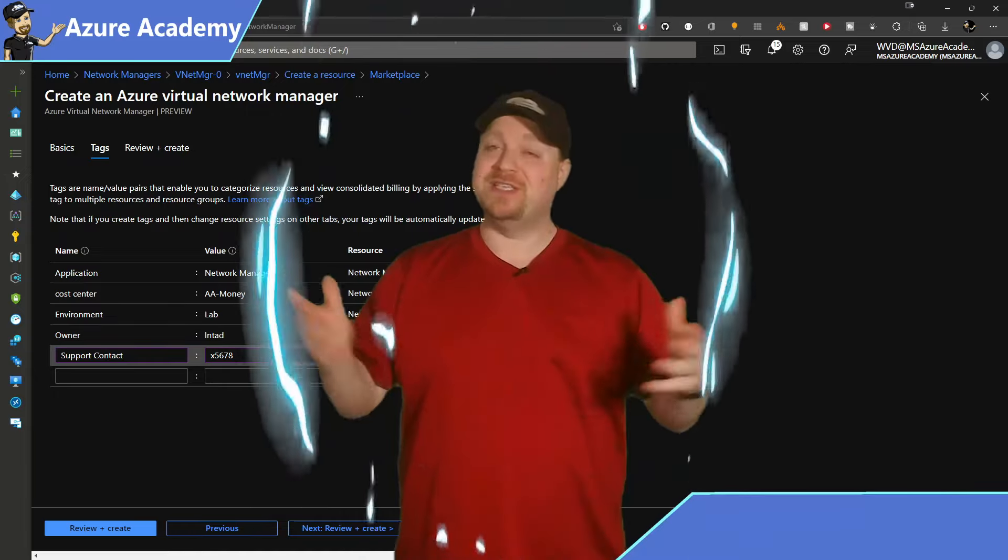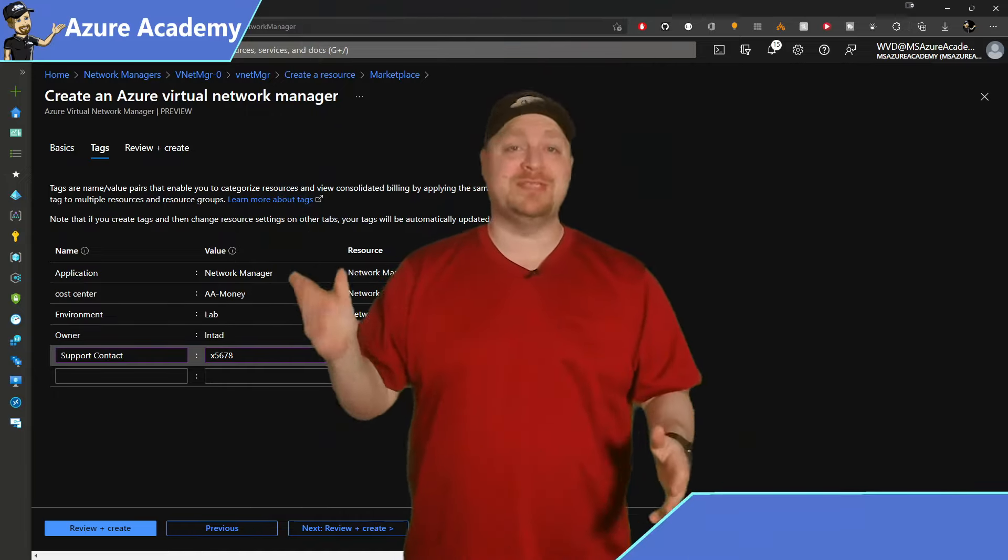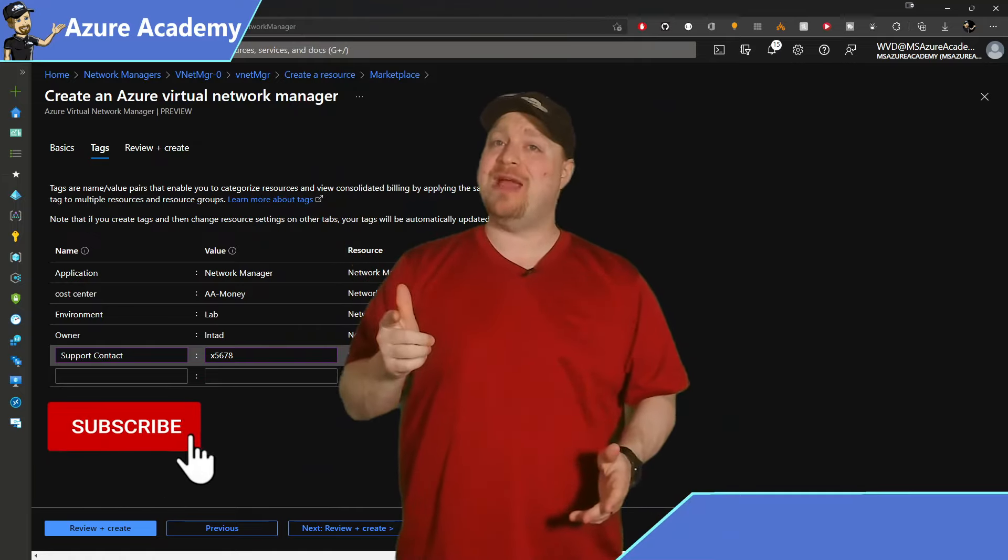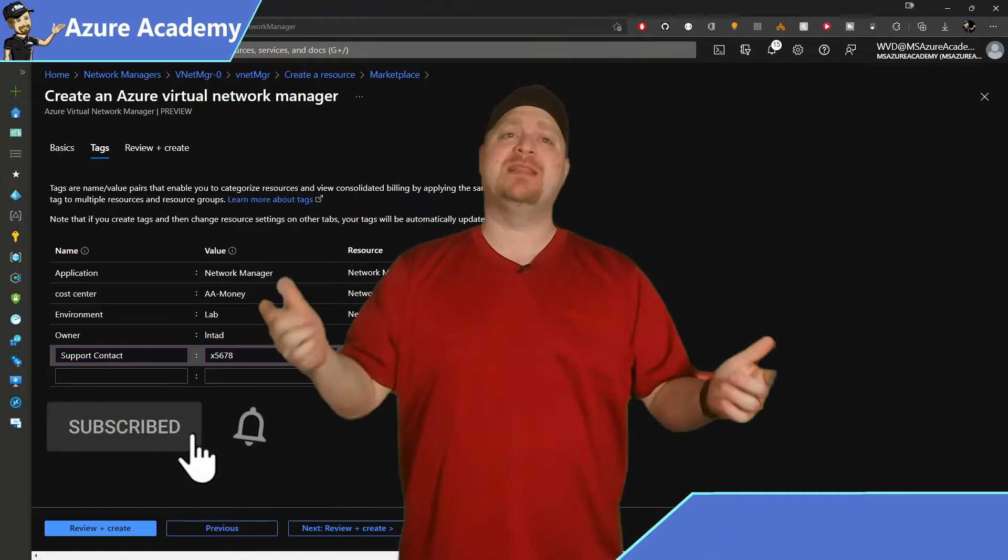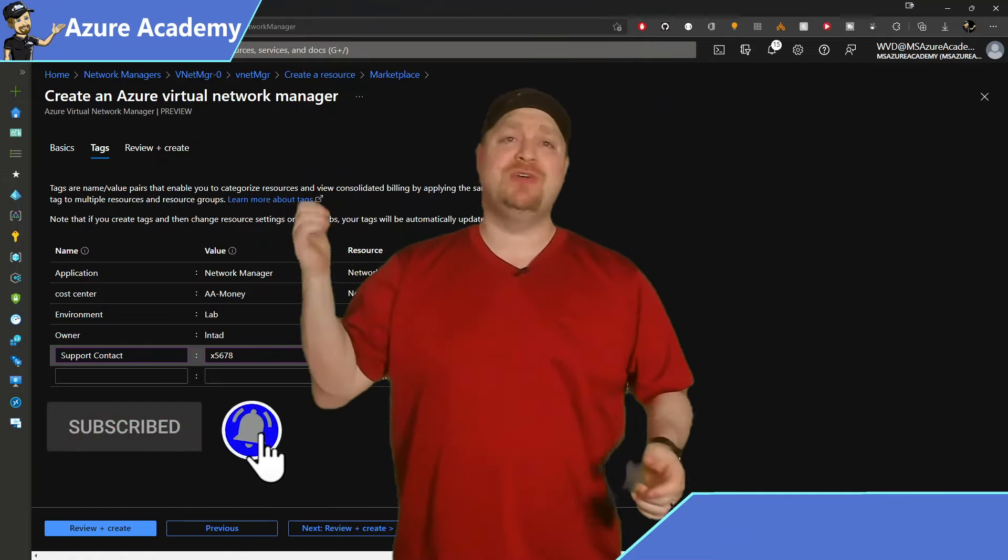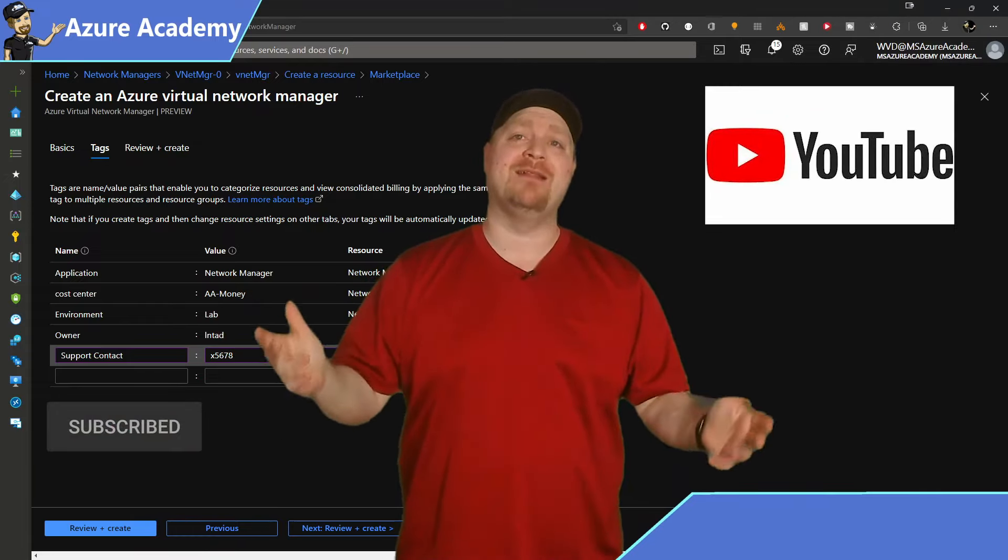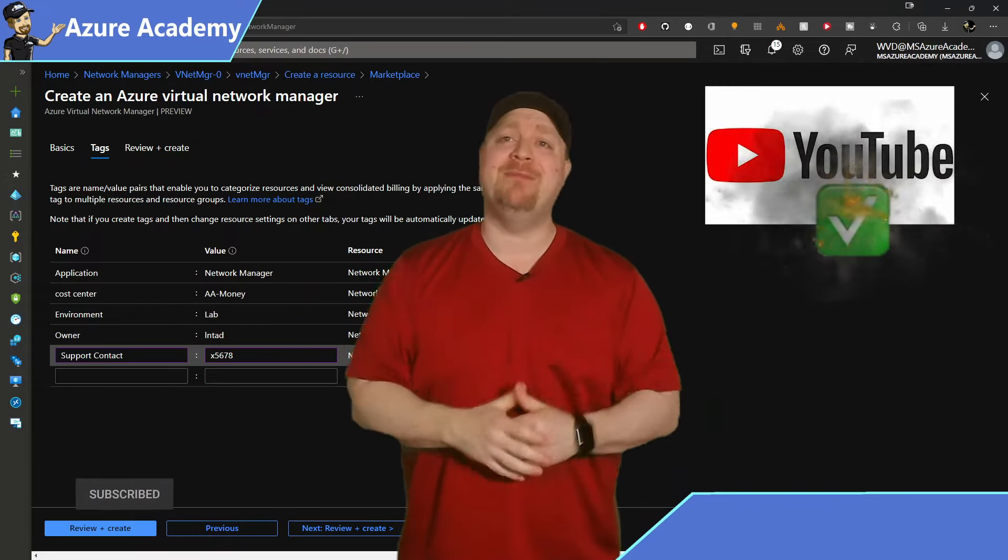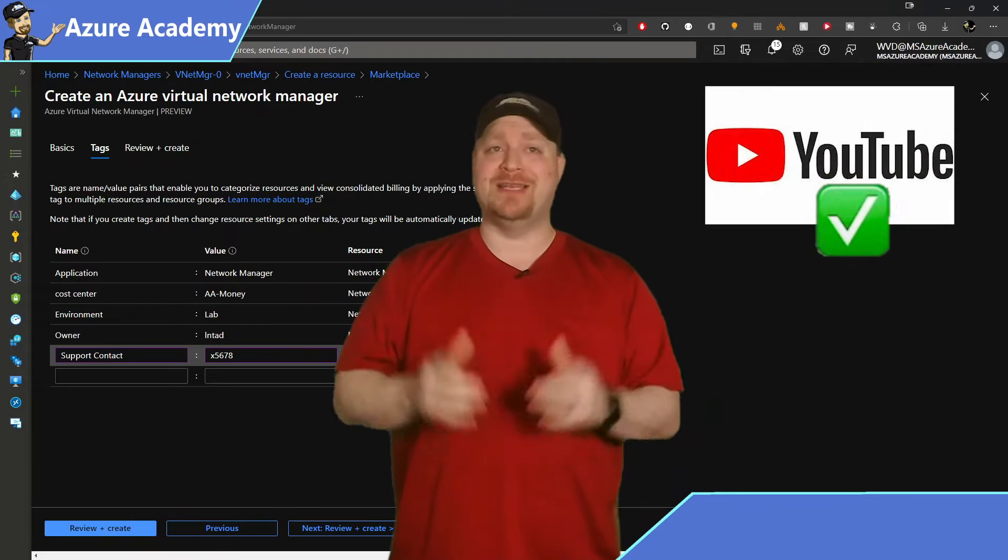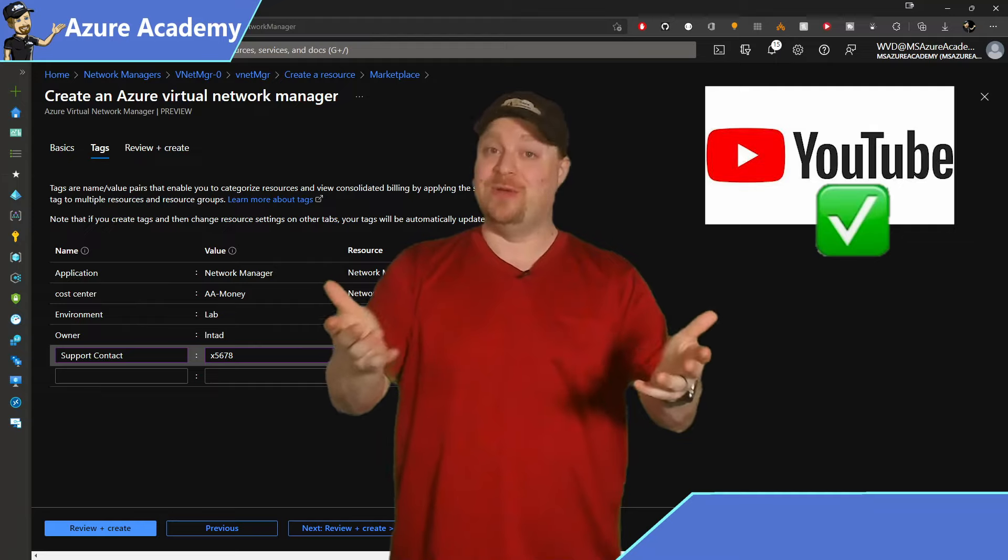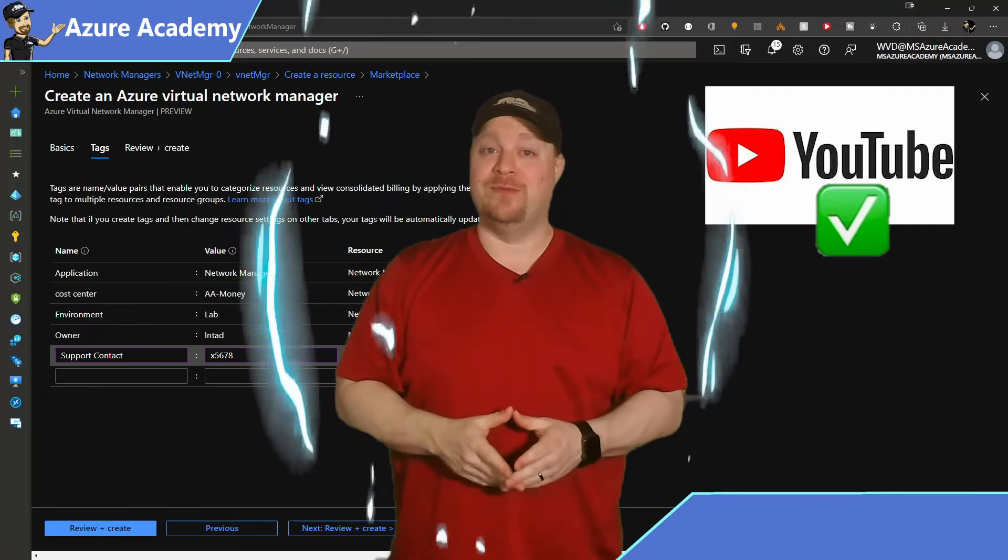Now, if this is your second or third time watching an Azure Academy video and you haven't subscribed yet, click the button. So my YouTube overlords will promote this channel and I can keep making free content just for you. After all, I do it all for you.